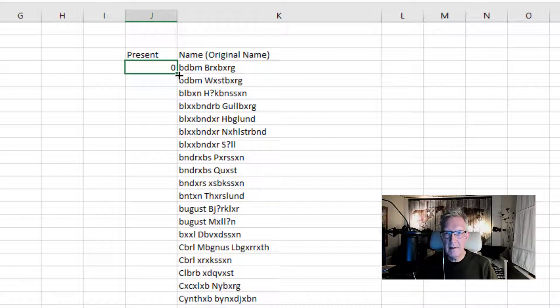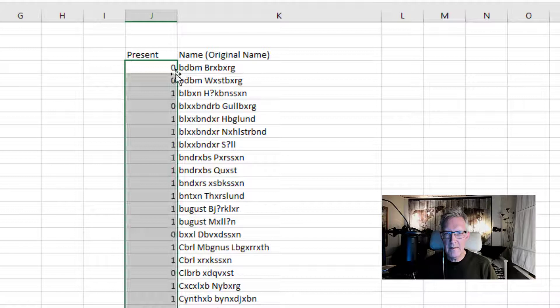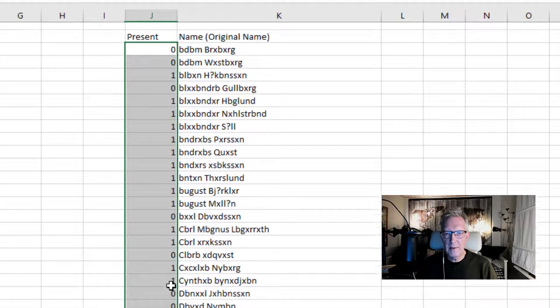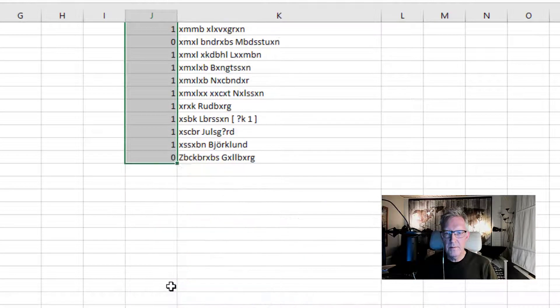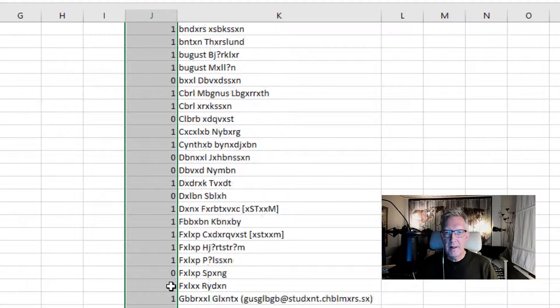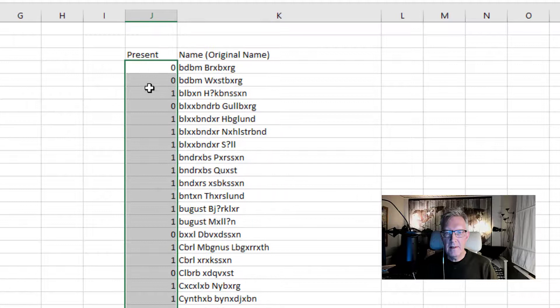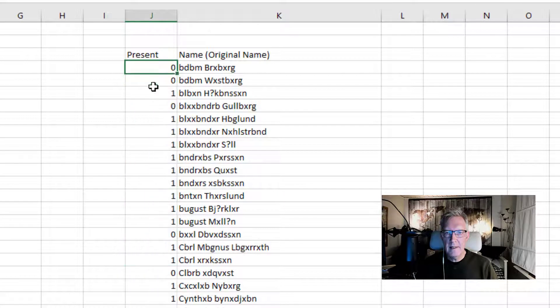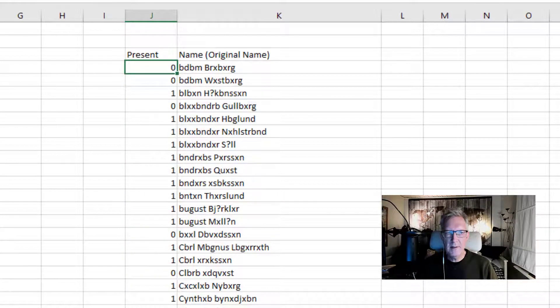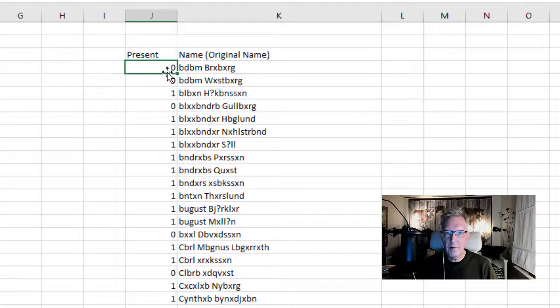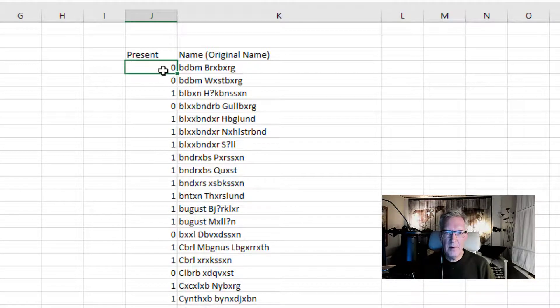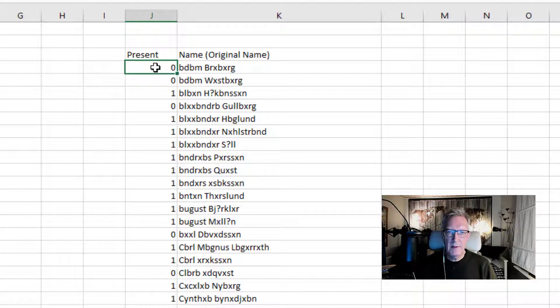And then I can copy this function to the last column in my list of all participants. I just double click in the bottom right corner of the cell like this. And now the formula is copied to the last row as you can see. And what this says is that if there is a zero then this person is not present in this list. So zero means that they were not present at the seminar. And one means that they were.